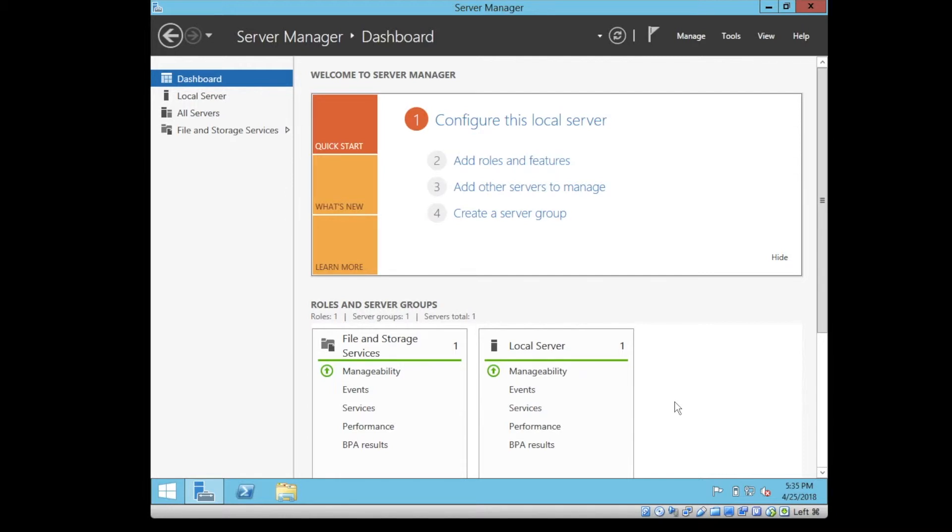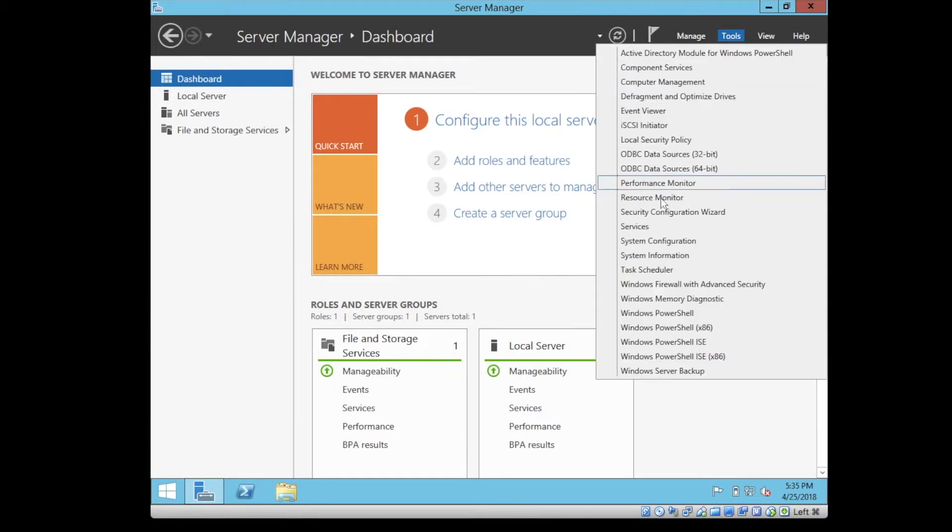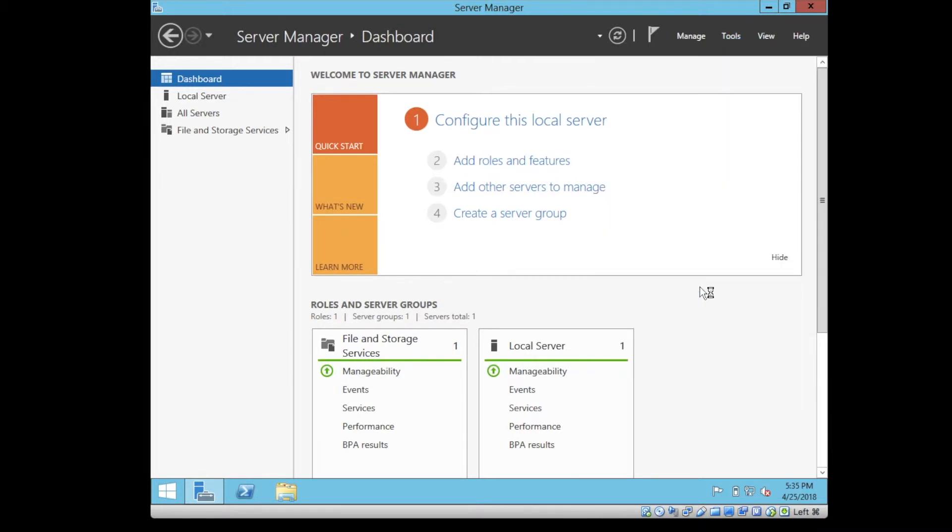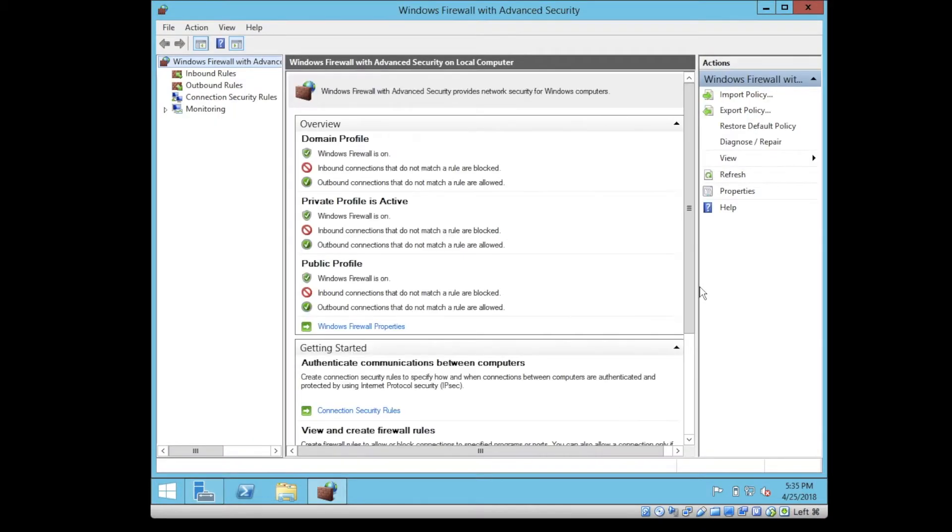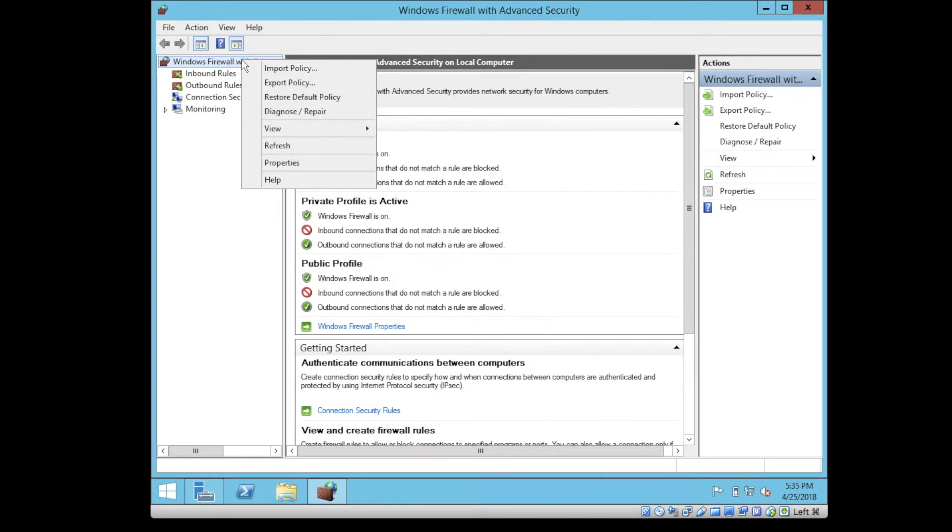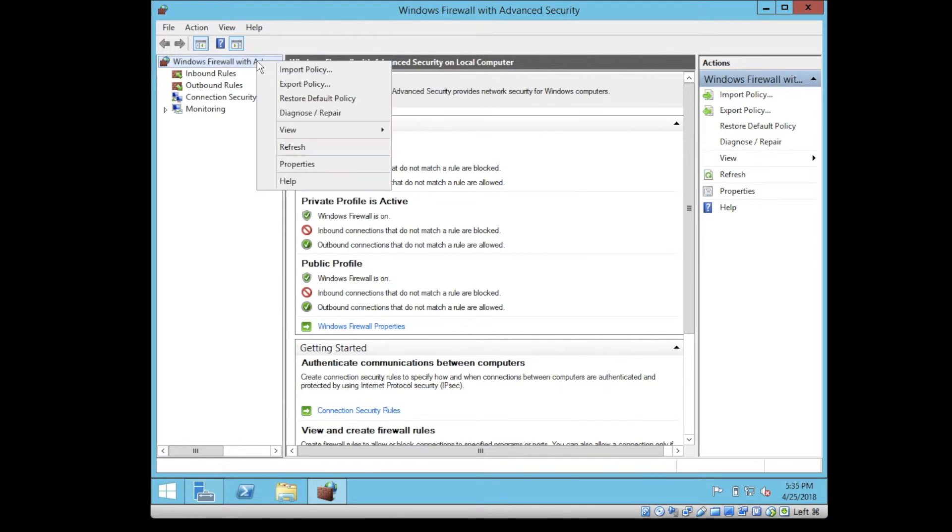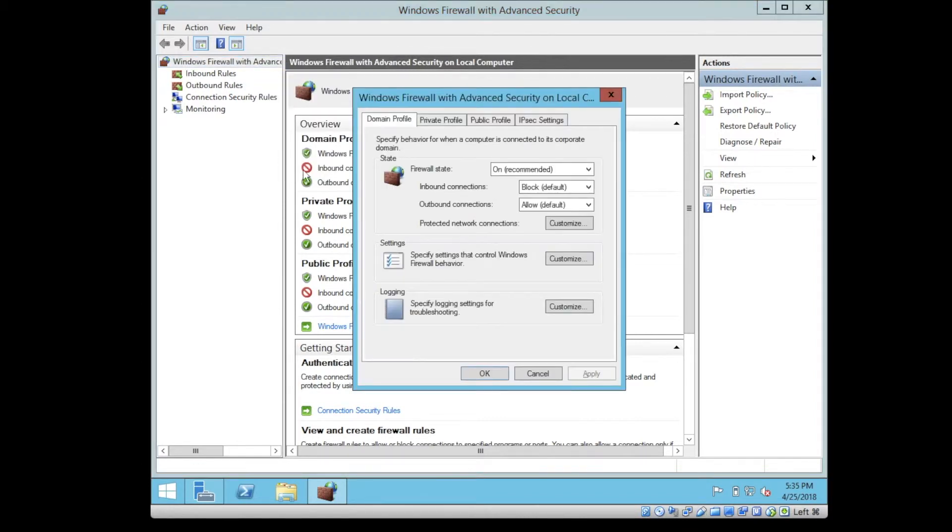How do you configure the firewall? Go to tools and click on Windows Firewall with Advanced Security. If you right-click on Windows Firewall with Advanced Security on local computer and click on properties, you will see that we have three profiles: domain profile, private profile, and public profile.